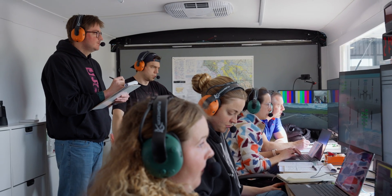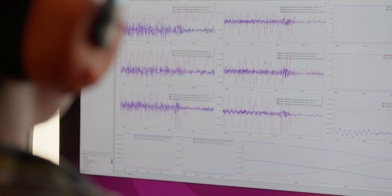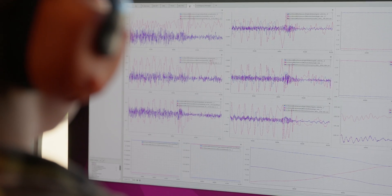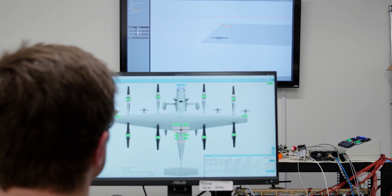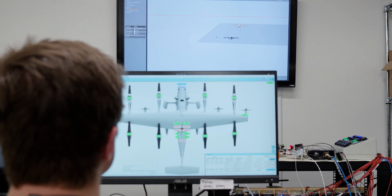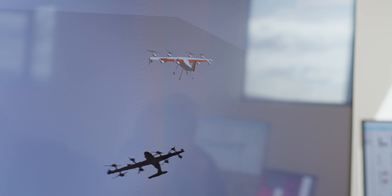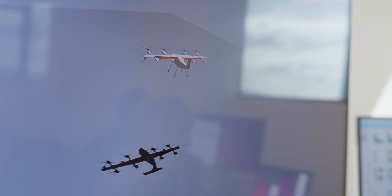This integrates well with the flight testing approach that we have to developing our model and understanding our aircraft. Computers only work so well in terms of trying to predict how the aircraft is going to perform.